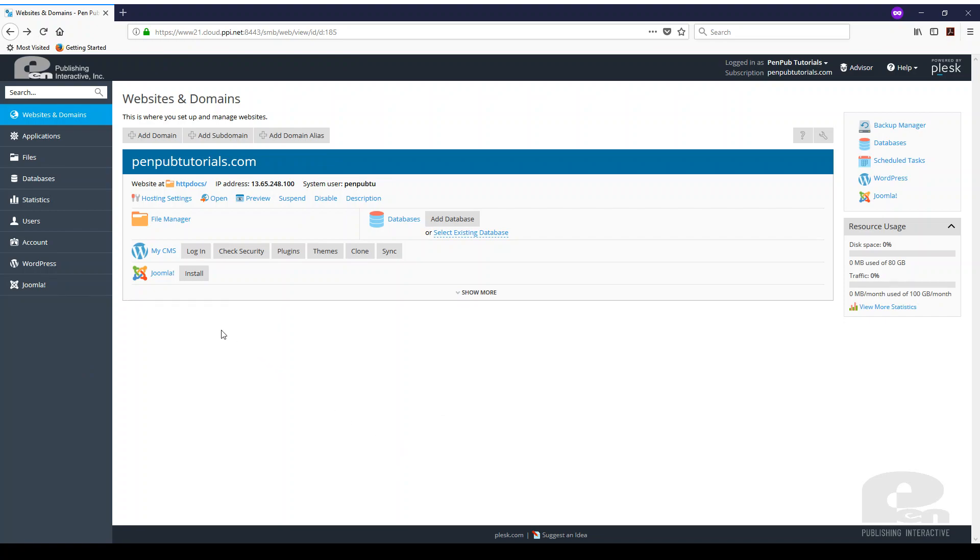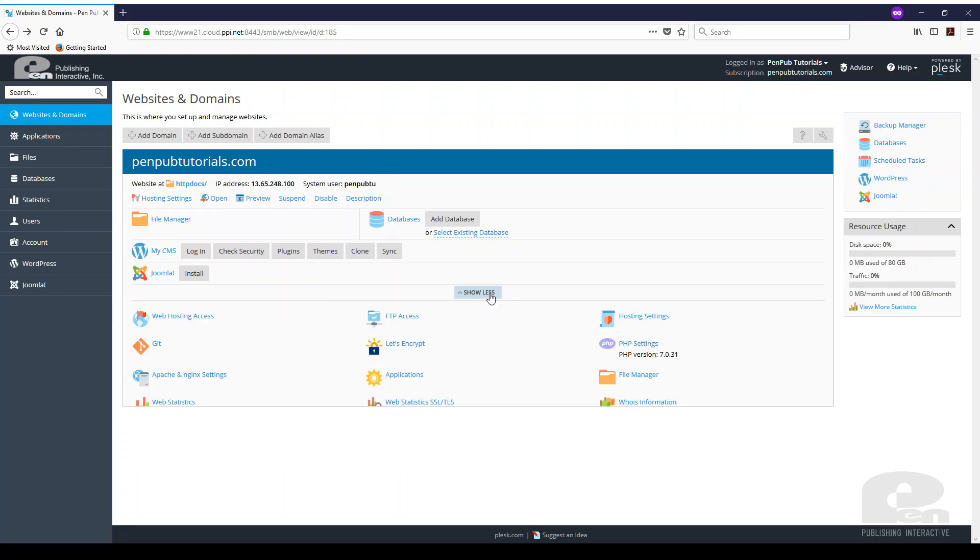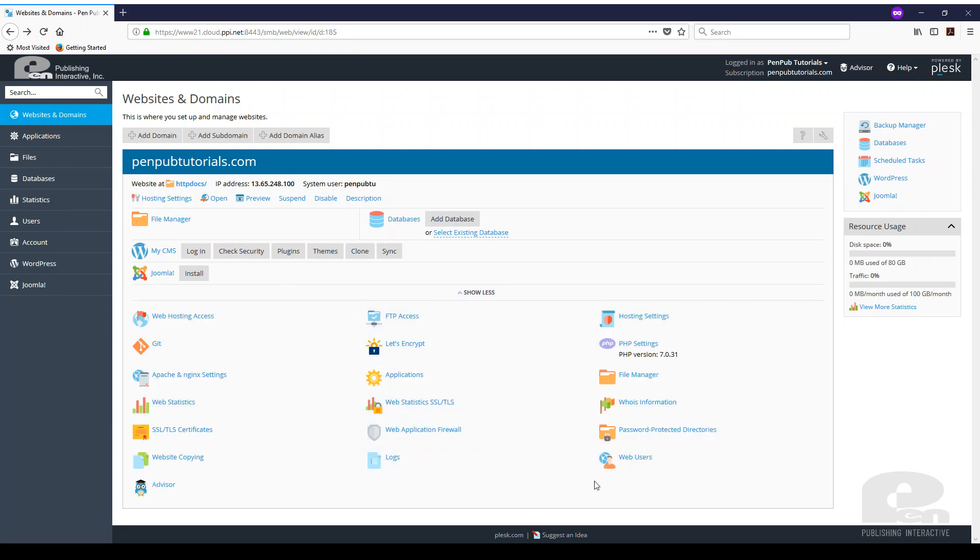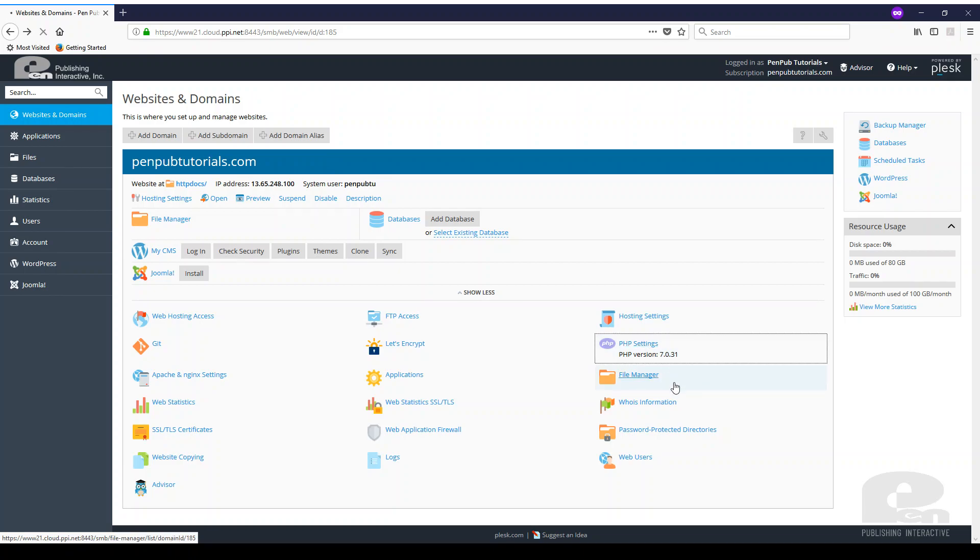Now right now I don't see anywhere that I can change my PHP setting so I want to hit show more and as you can see I get additional options. So what I'm looking for is the PHP settings link here so I'm going to click on it.